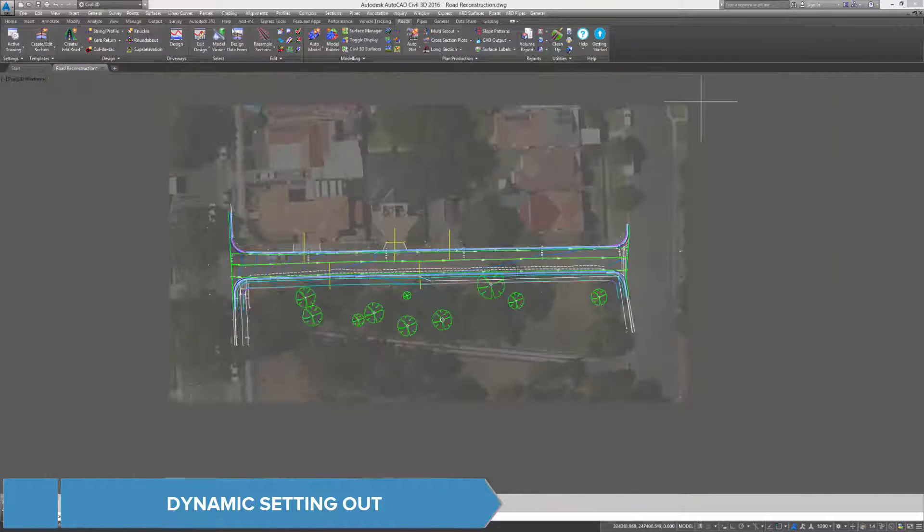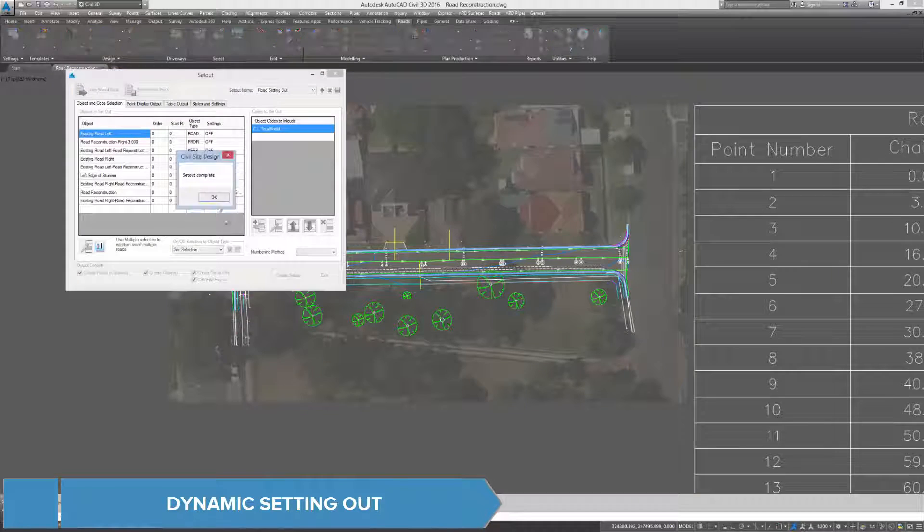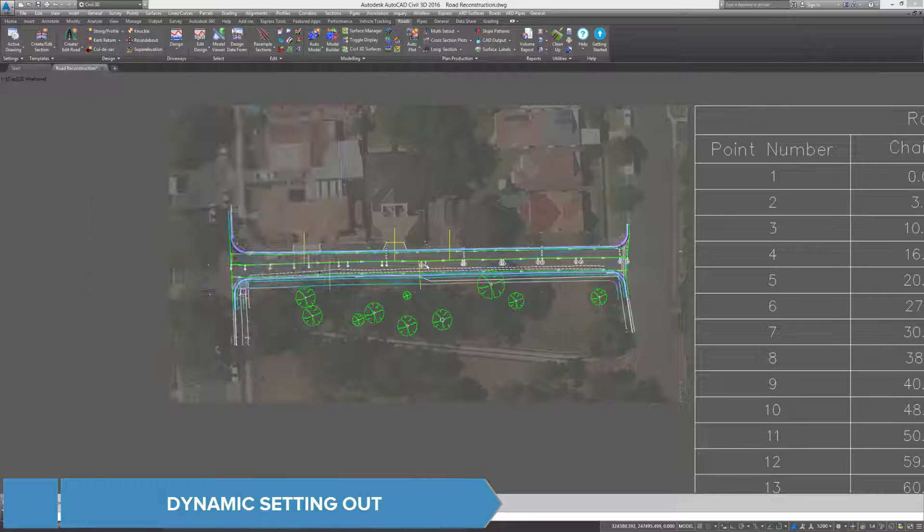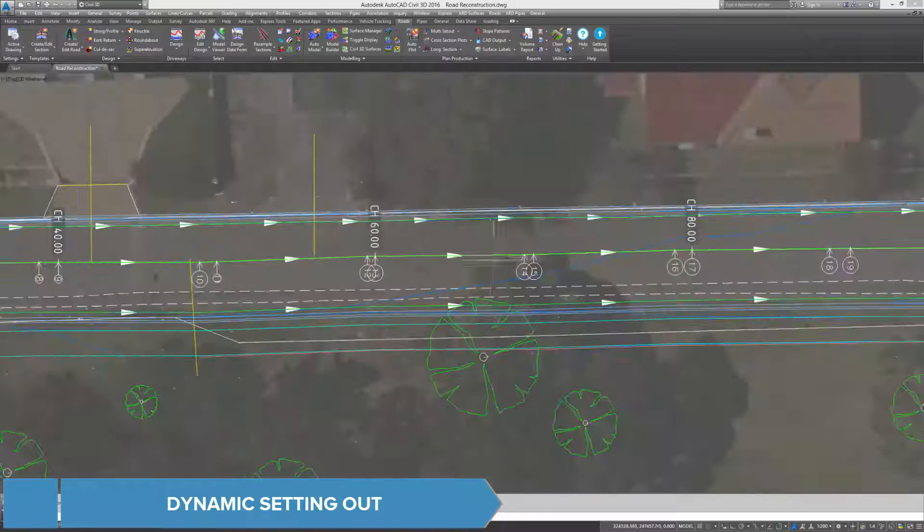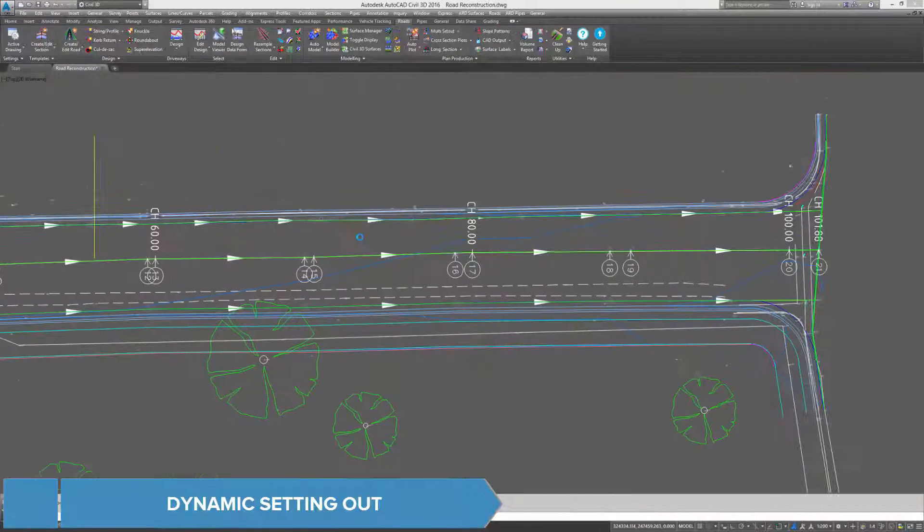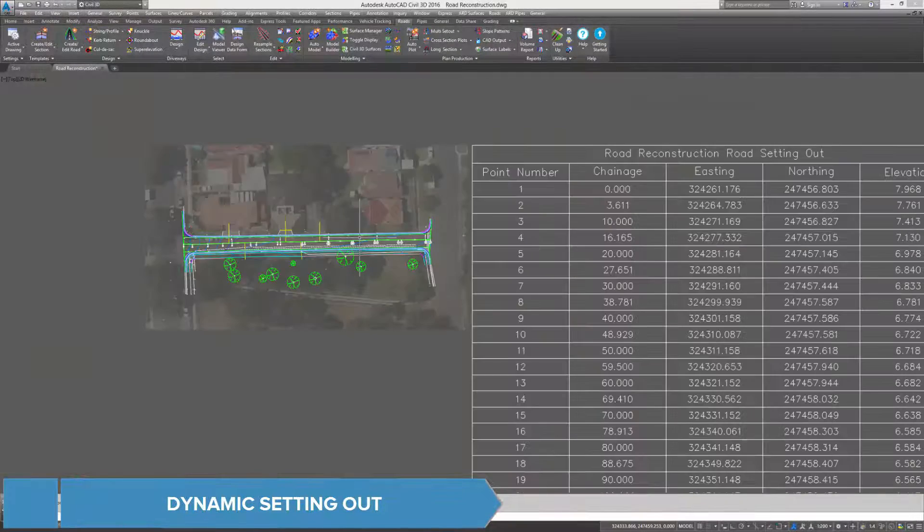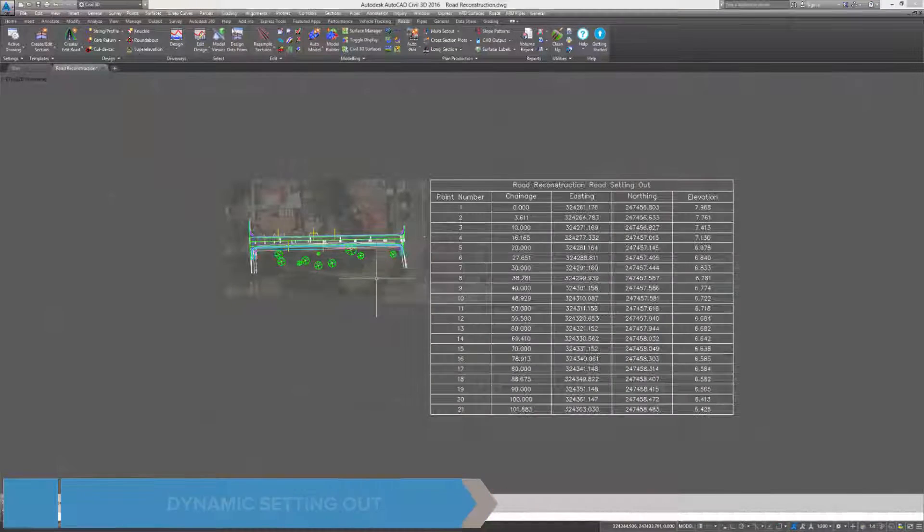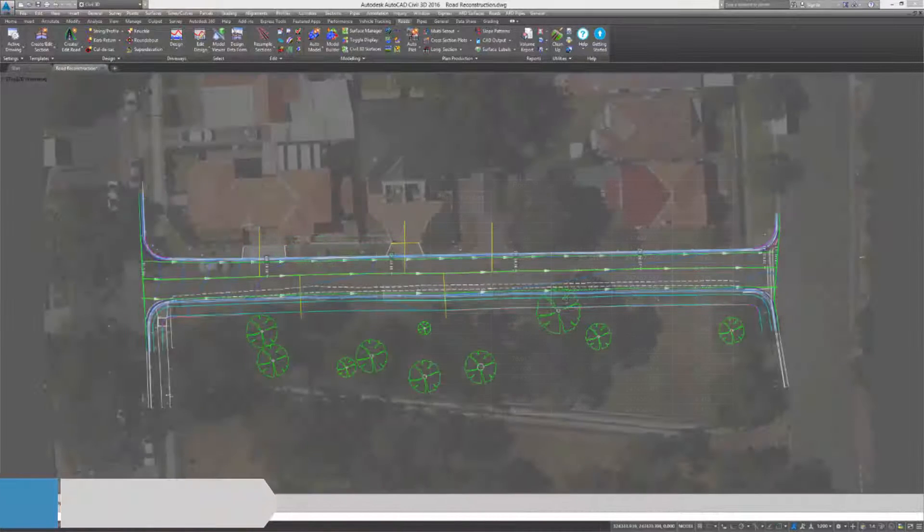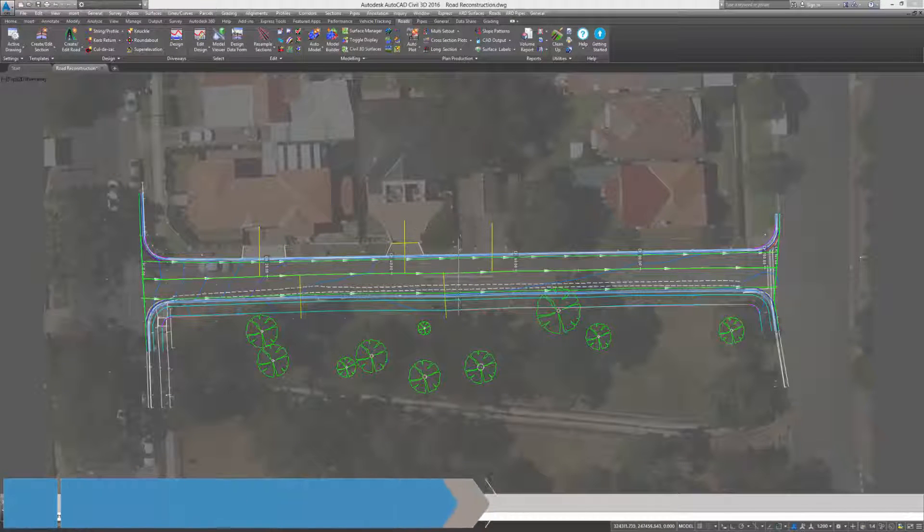Dynamic setting out allows full control of what information to set out, and dynamic update of the output details when design changes are made.